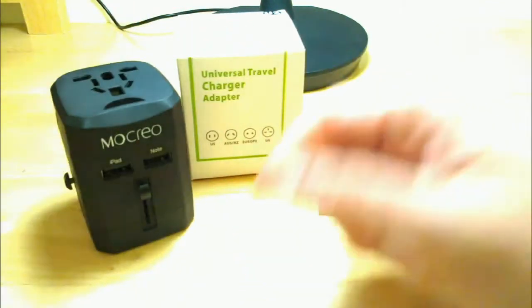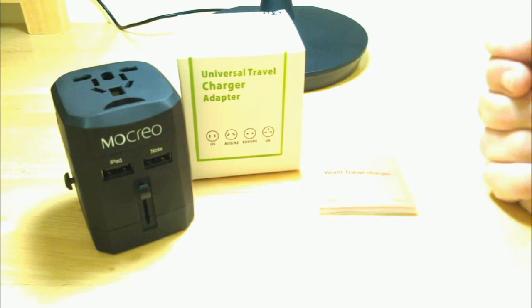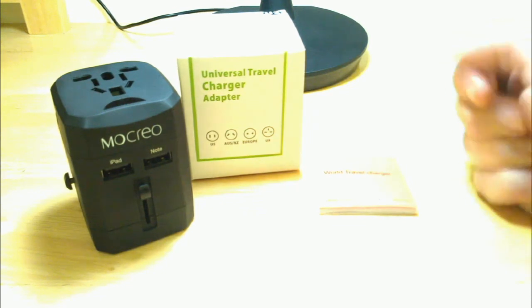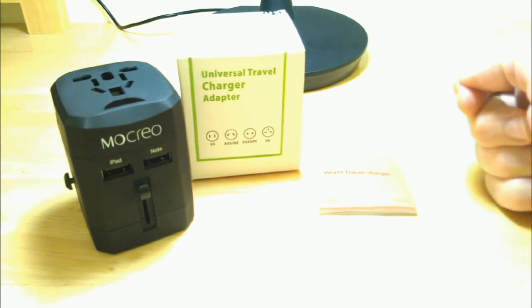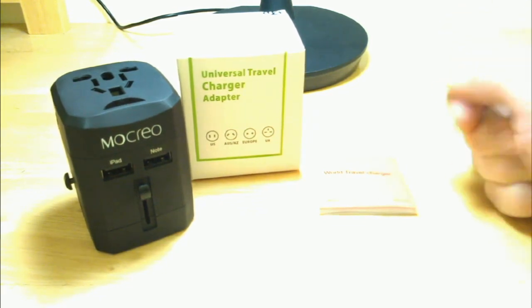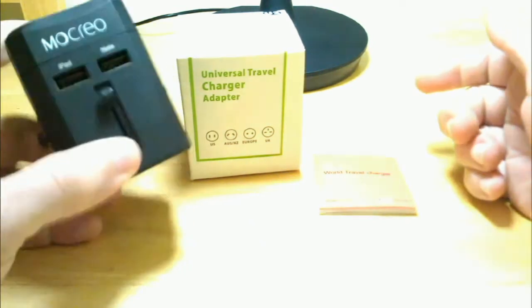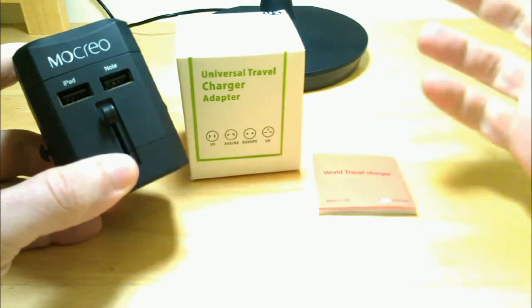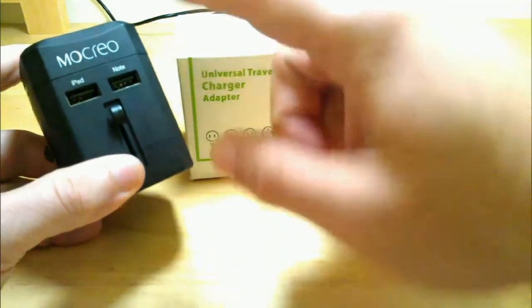Really nice unit from Mocreo. You'll see the different ways that I've used it in my pictures that I have coming up in the video. It's very universal like it says here. It's a worldwide charger.